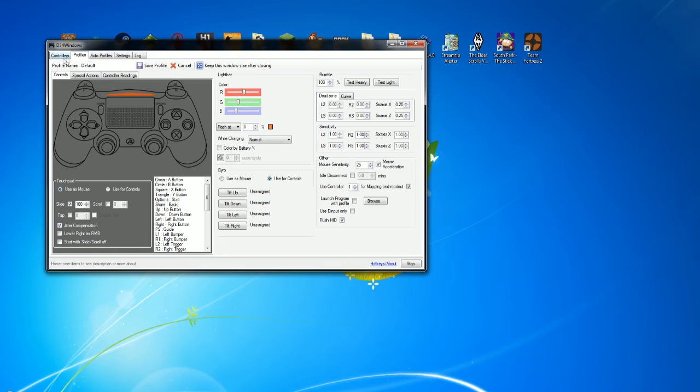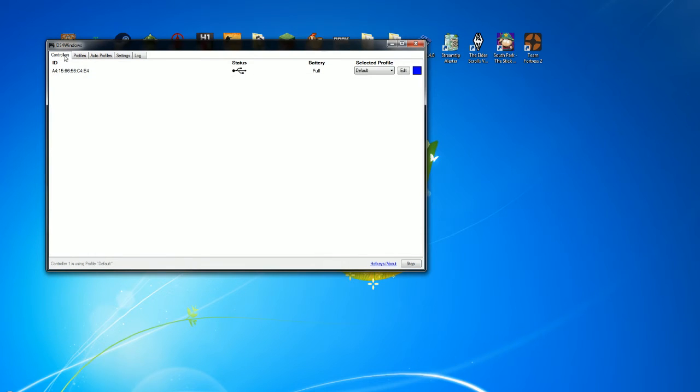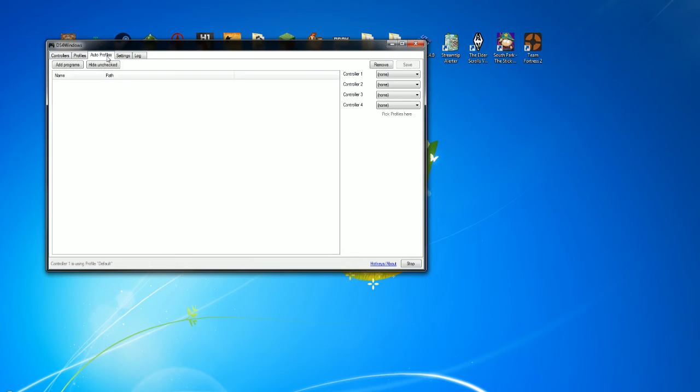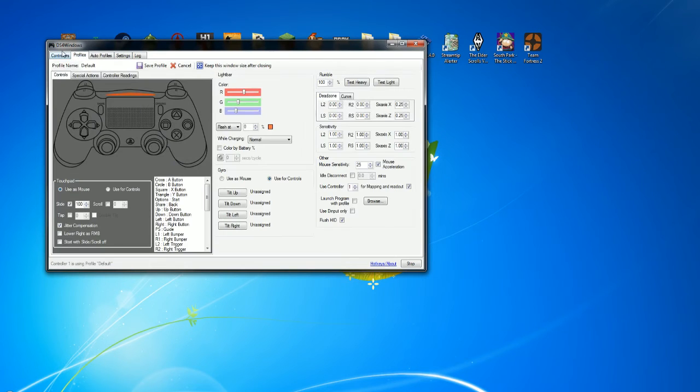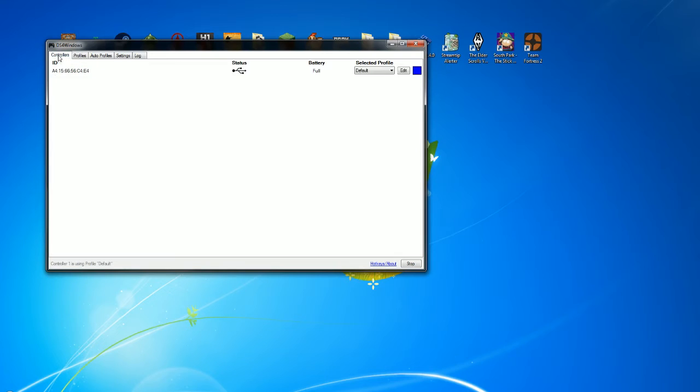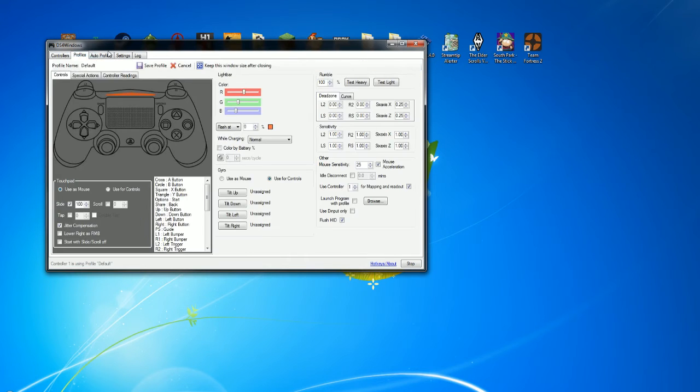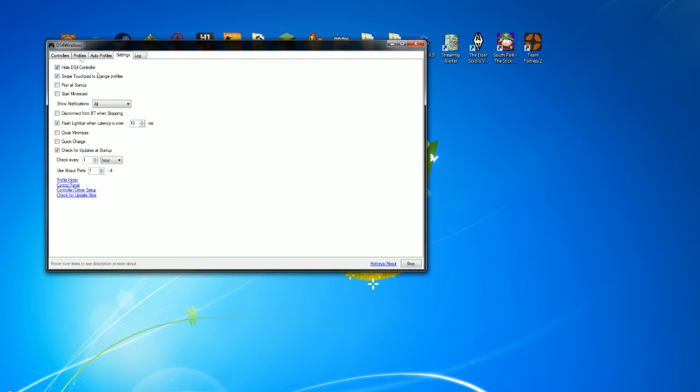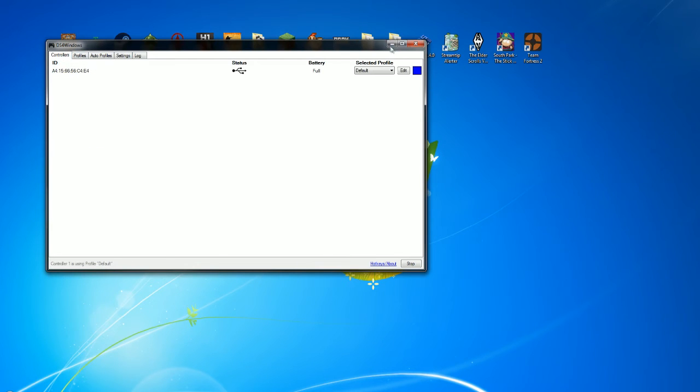What you're going to want to do is navigate over to the settings tab. You're going to want to make sure this top box, hide DS4 controller, is checked. The reason being is, from what I understand, it somehow makes the game think that there's two controllers set up, so it conflicts. You just want to make sure that hide DS4 controller is checked.